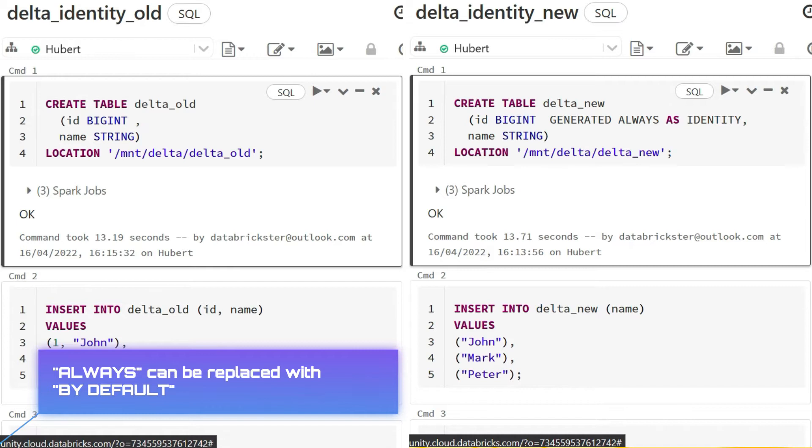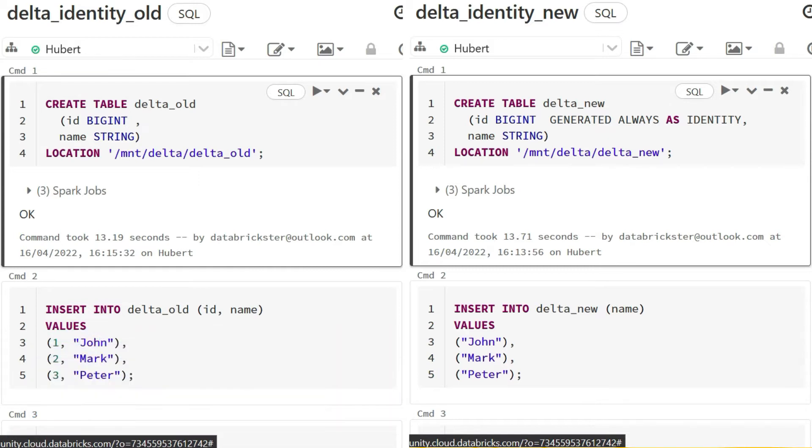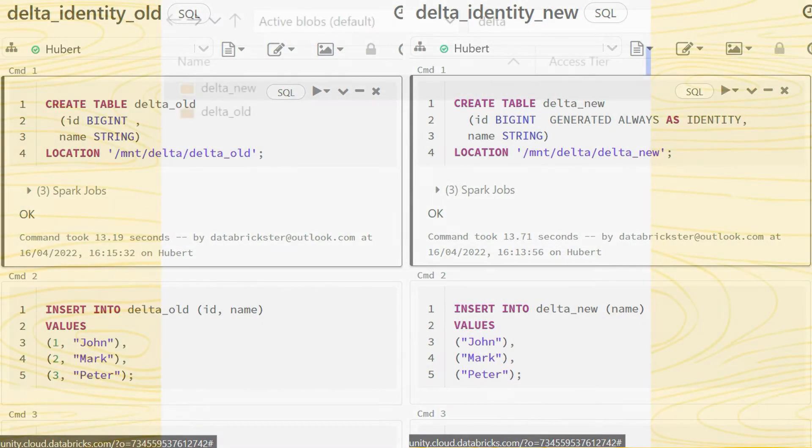If we want to use our own values, we need to use by default option. Optionally we can define start with value and increment by step value.